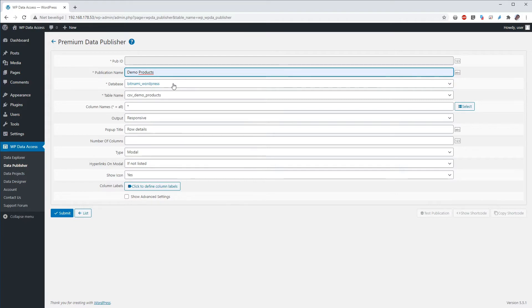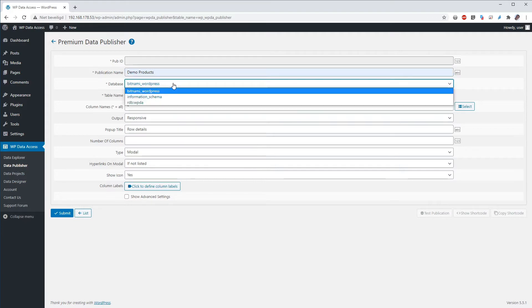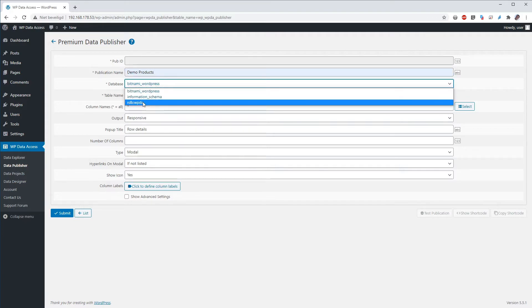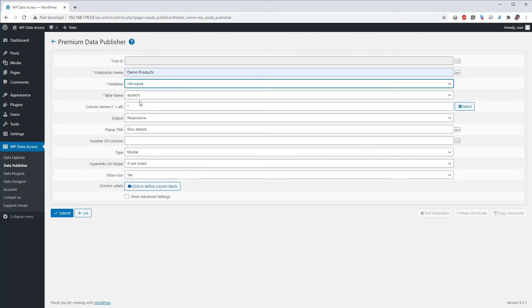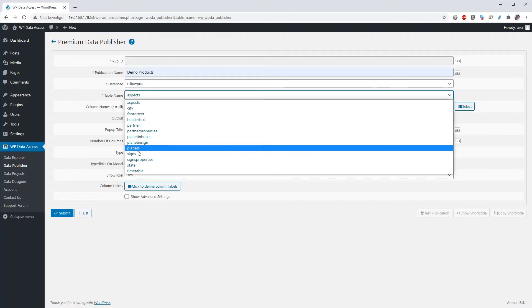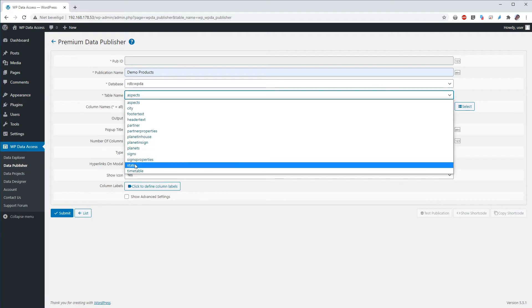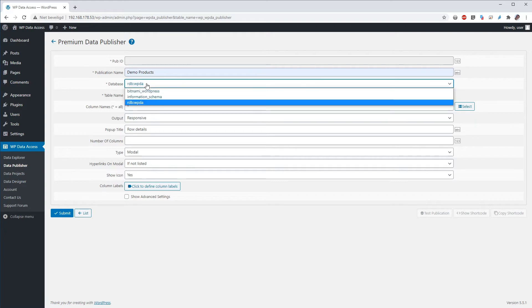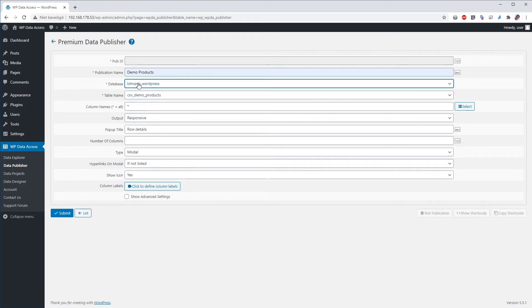To use a remote table for example you can select your remote database and your table list will then be updated. So you can select a table in that remote database. Now for this demonstration I will use the standard WordPress database and my CSV demo products. And for now I will just use all the default settings for a publication.